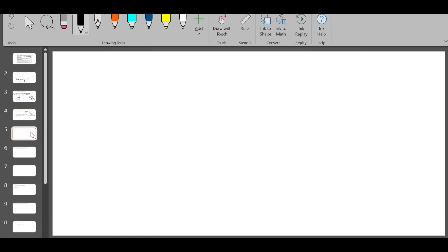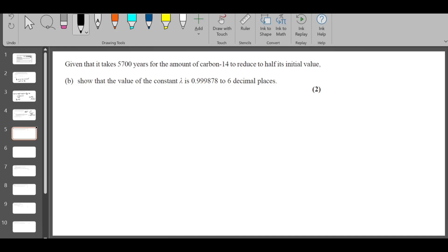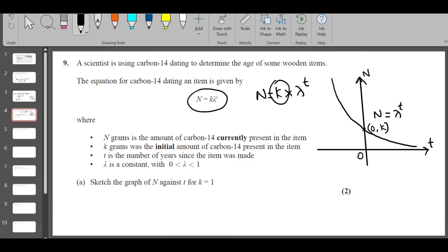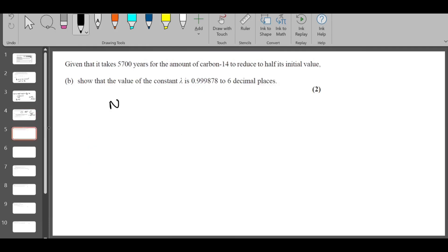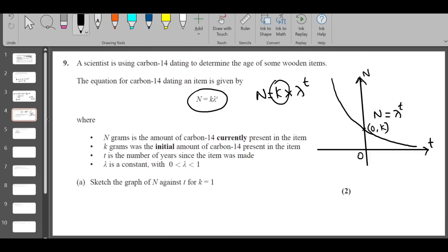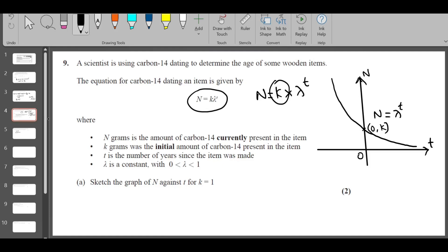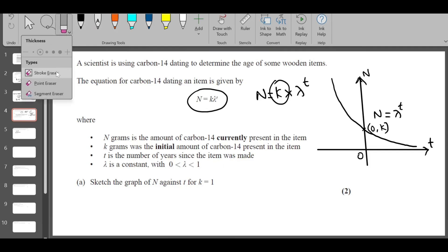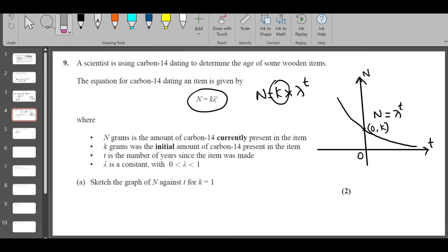Part b: given that it takes 5700 years for carbon-14 to reduce to half its initial value, show that λ equals the given constant. First find the initial value: when t = 0, N = k·λ^0 = k. Note that since t is the number of years since the item was made, t starts from 0, so the graph should start from the y-axis without showing any negative-t portion.